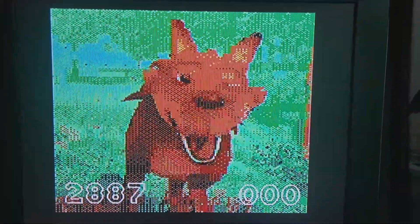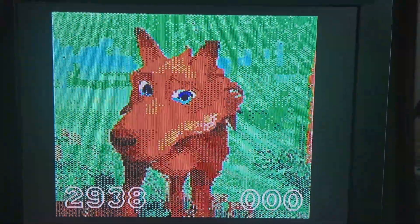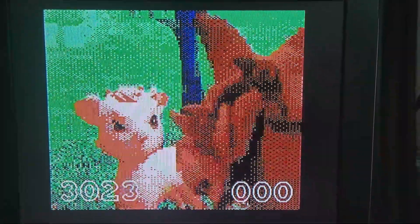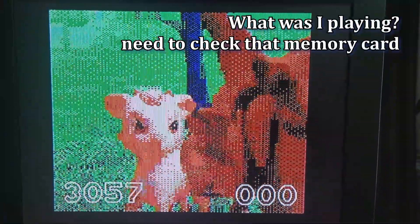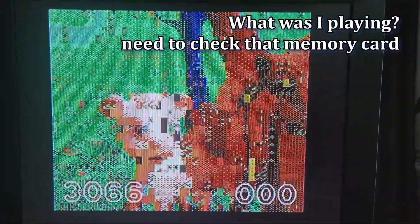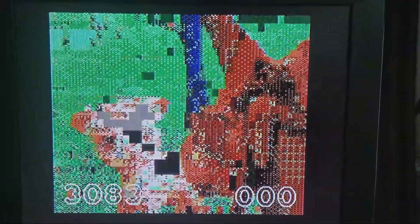It looks like crap right now, but it don't matter. It's almost one o'clock in the morning — too late to work on this further tonight. I'm just letting it play through while I'm playing PlayStation 2, just to see how long it takes. And then I can go to bed. I'll deal with this tomorrow.